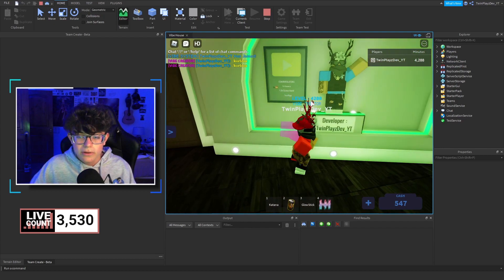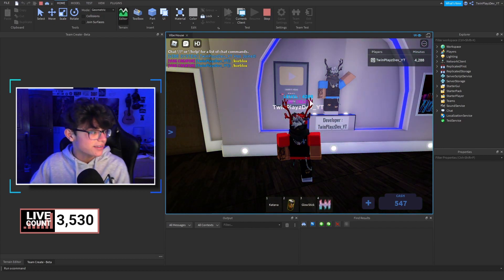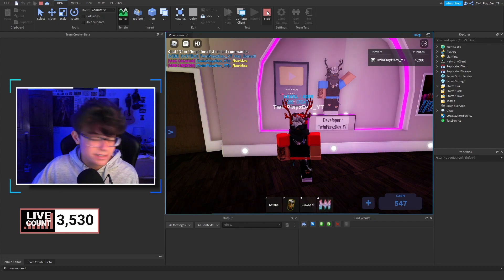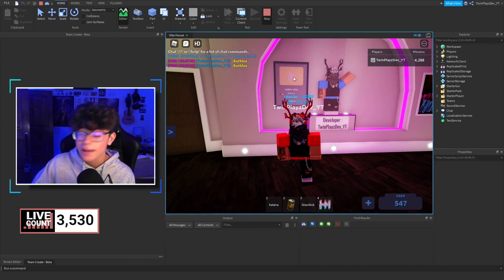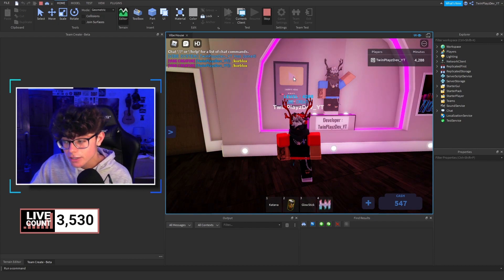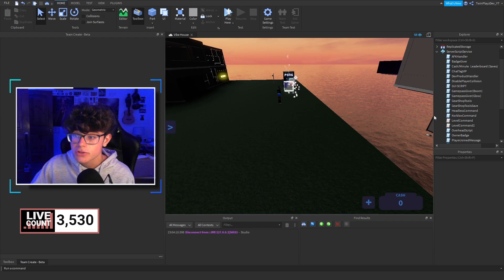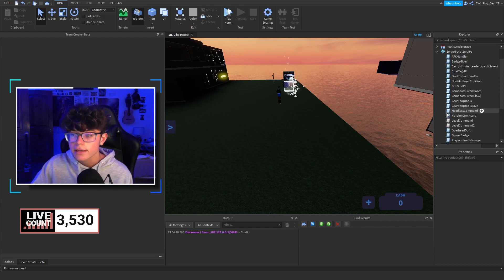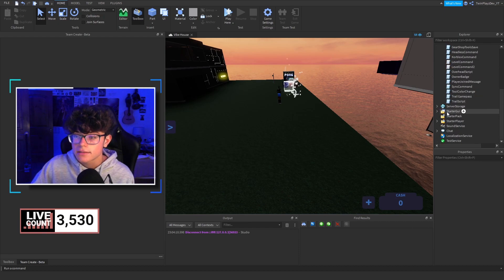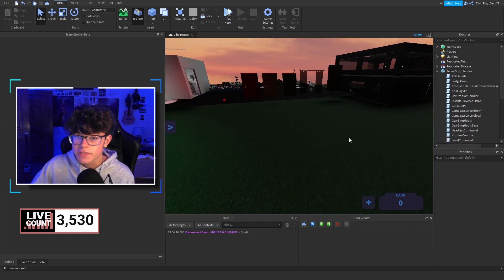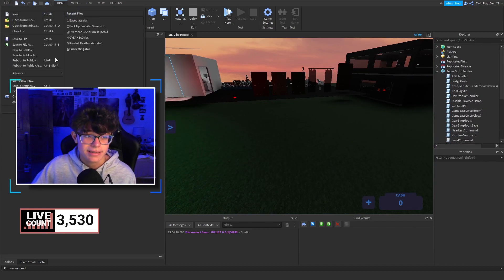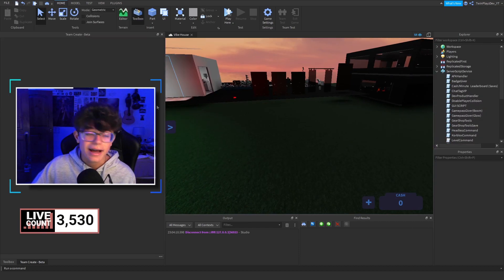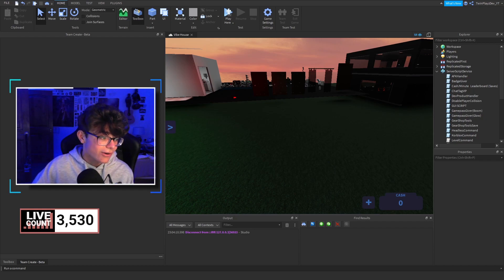I need to update the subscriber count overlay — it still says 1.5k but we're at 3.5k, which is crazy. Thank you so much, I hope you enjoyed this video. We'll be streaming very soon and I have a lot more planned. Stay tuned — I'll see you guys in the next one. Peace out and bye!